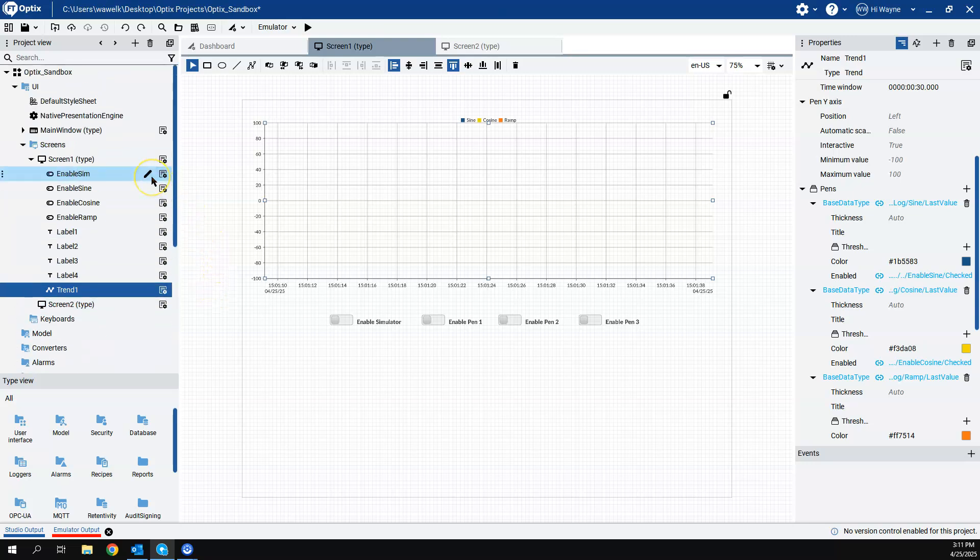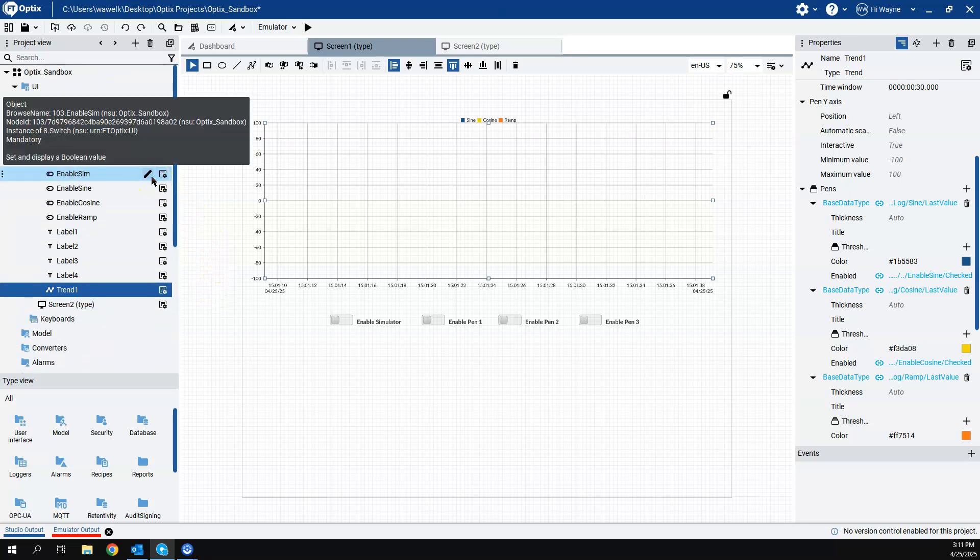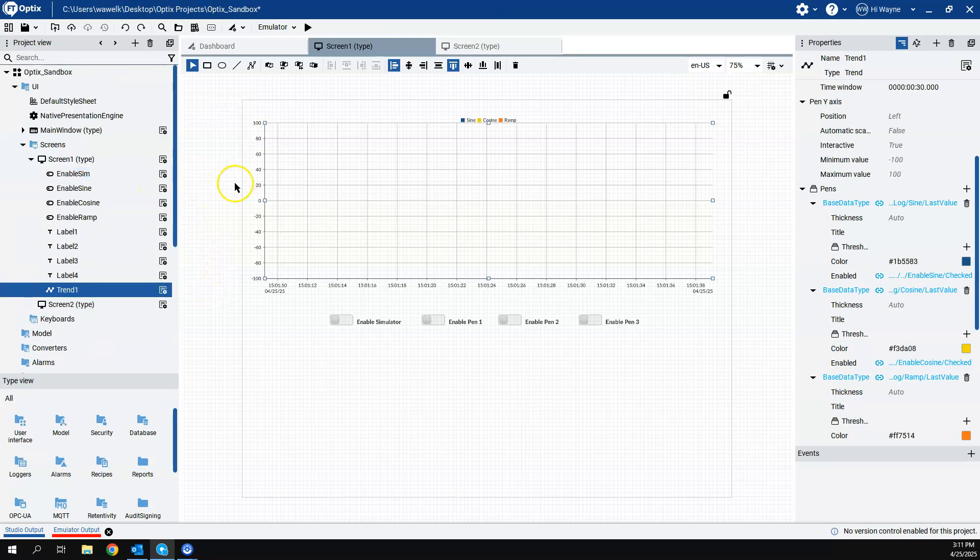And the reason why I do this is I want to show you that there are some properties to this trend chart that you can tweak with. Not a lot. But then there's something in the template library that is an advanced trend widget that I will show you.